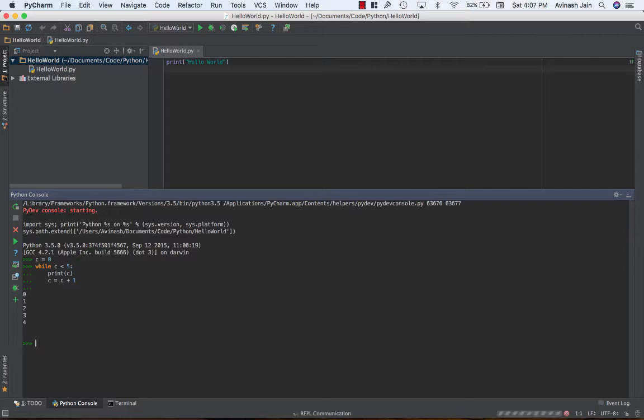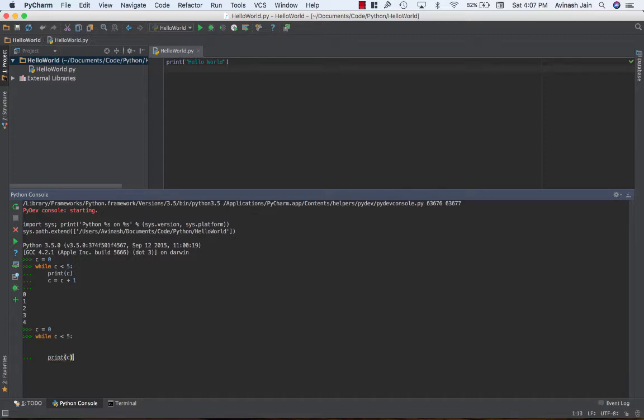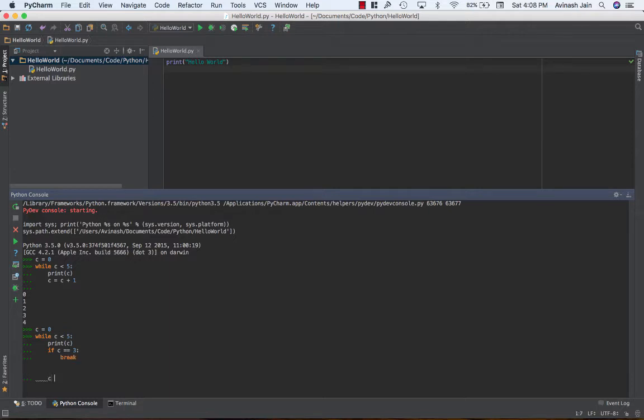Let's go ahead and reset. C is equal to zero while c is less than five. Okay I'm gonna go ahead and print c and then I'm gonna say if c is equal to three, break. So break is the first control statement we are learning today.